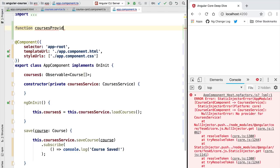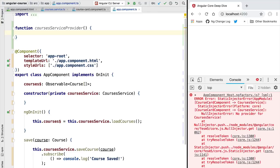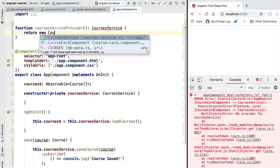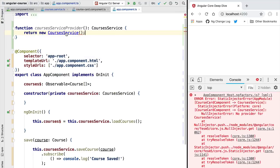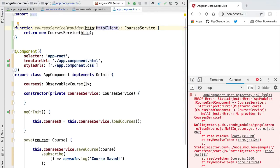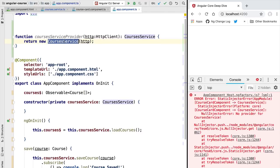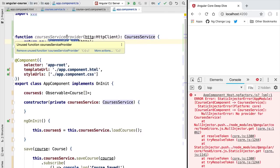Our provider is simply a function that we need to pass to the Angular dependency injection system. That function is going to be called by the DI system and it will provide the dependency that is needed. In this case we want to create a function that returns a CoursesService. This function calls the new constructor on CoursesService and needs to provide its own dependencies. The dependency needed here is the HttpClient, which comes as a parameter passed to the provider function.